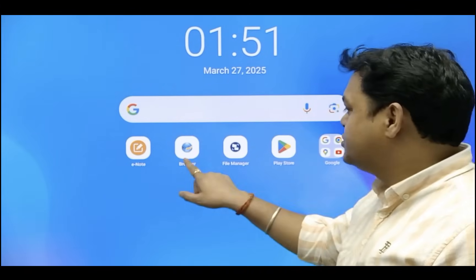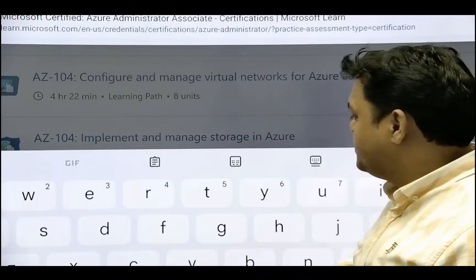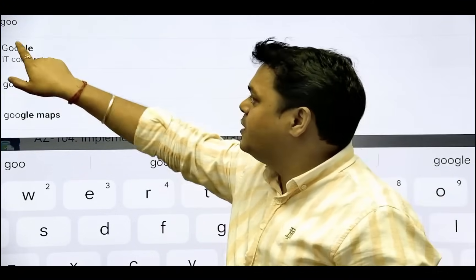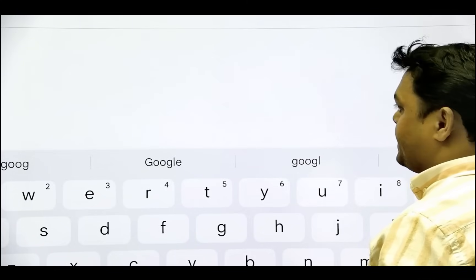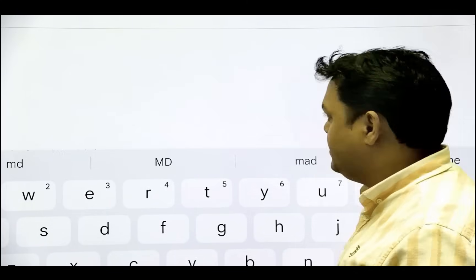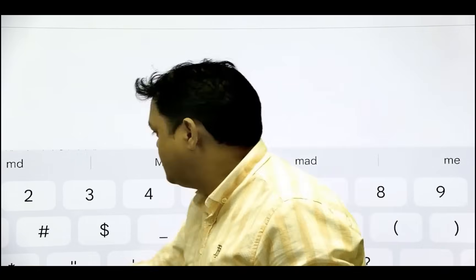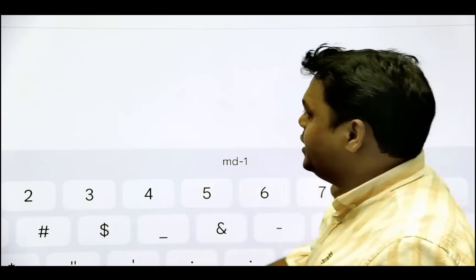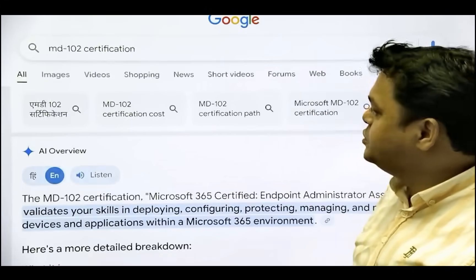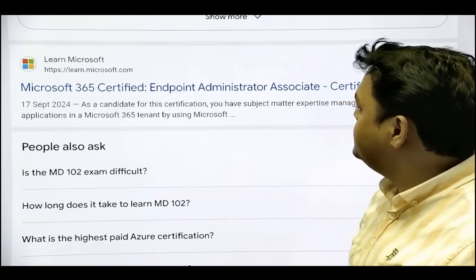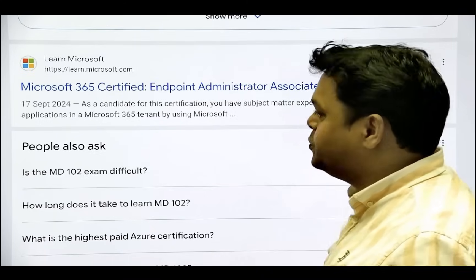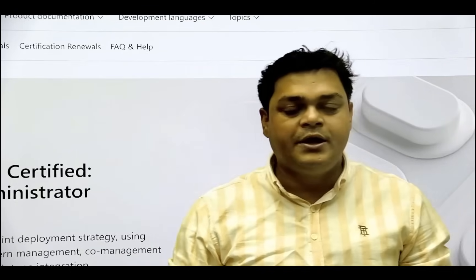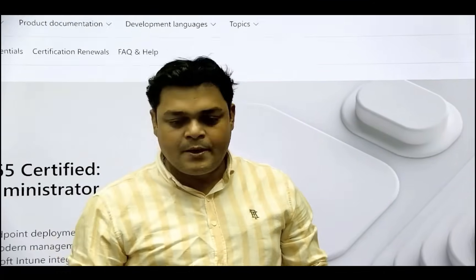To become a Microsoft Intune administrator, you must prepare for MD-102. MD-102 certification is formally named Microsoft 365 Certified: Endpoint Administrator Associate. I'm going to open the content so we know exactly what topics we need to cover in this certification, and I'm going to follow the same blueprint.